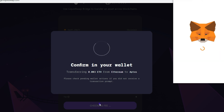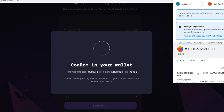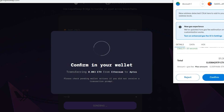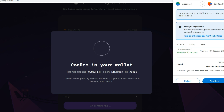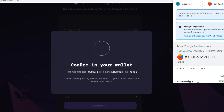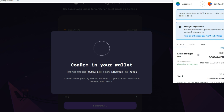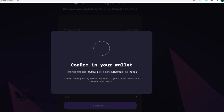Confirm this in your MetaMask wallet — bridging from Ethereum to Aptos. The breakdown is: bridge amount $8, estimated gas fees $3, total approximately $11. We confirm the transaction.